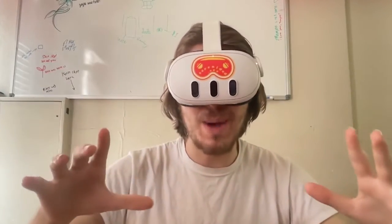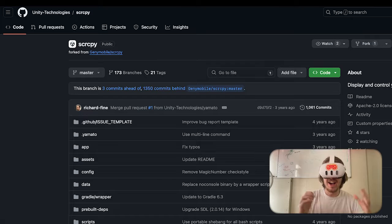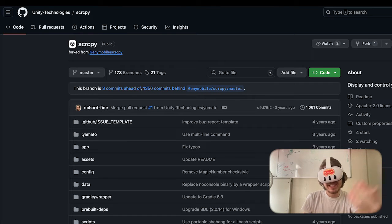Hello, so today I am going to be showing you how you can record what you see — your pass-through — even when you turn off Boundary, and you're not going to need to plug in a cord the whole time to be able to do this. We're going to be using a tool called Scrippy.